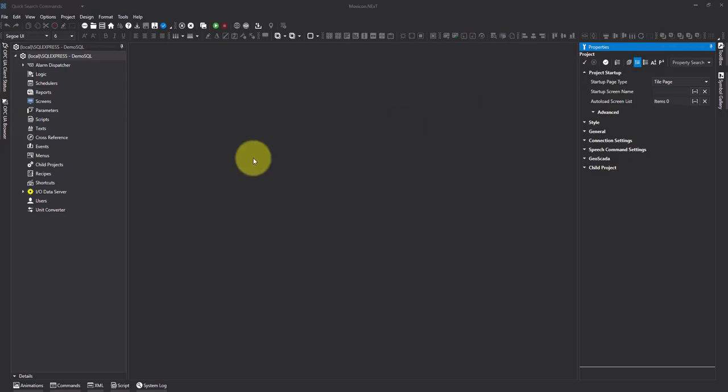In our next video I'm going to show you how you can start a SQL-based project into runtime mode. Thanks for watching.